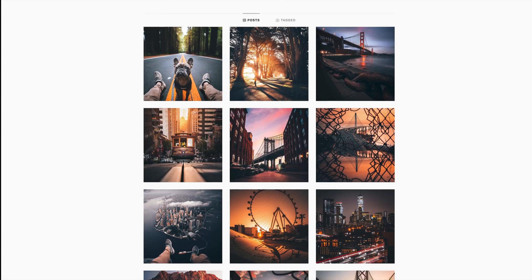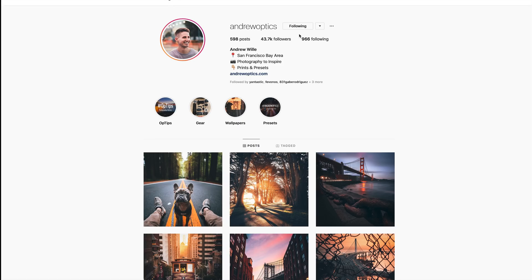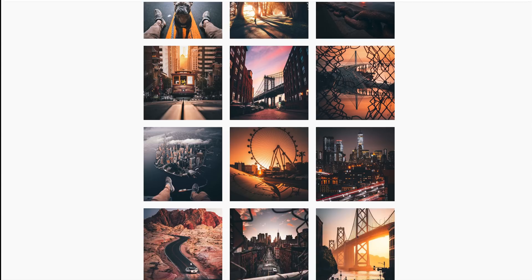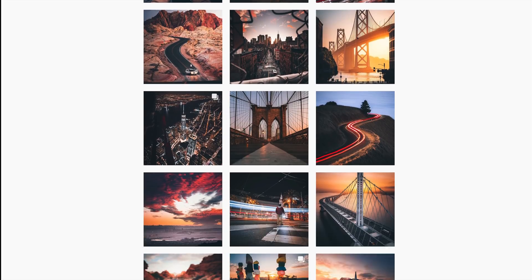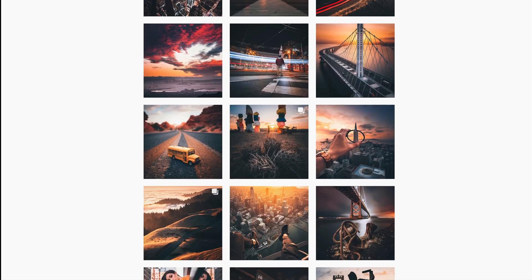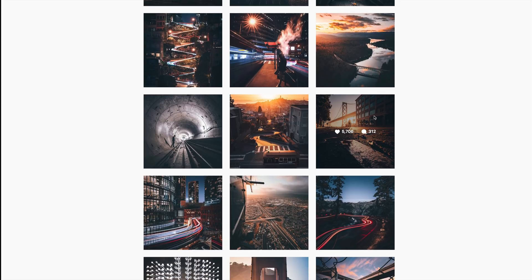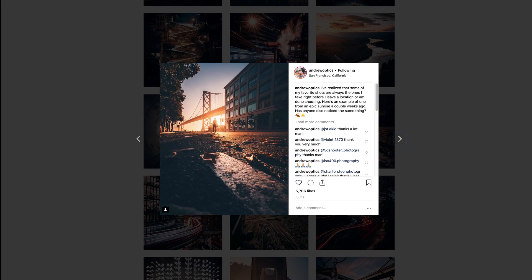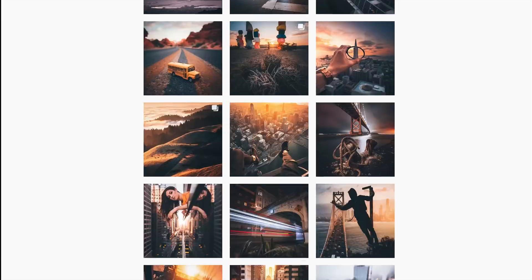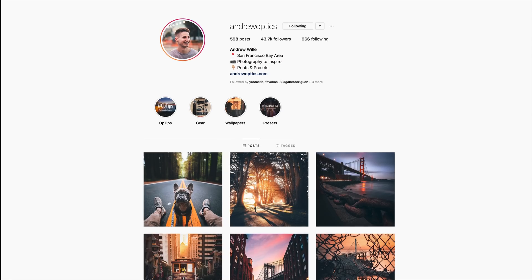Hey everyone, so we've got another image sent in by Andrew Optics — this is our third video on him. We're going to be trying to recreate the shot, getting the exact same style. If you guys really like his style, you can check out his presets, which are available for you, and give him a follow down in the description.